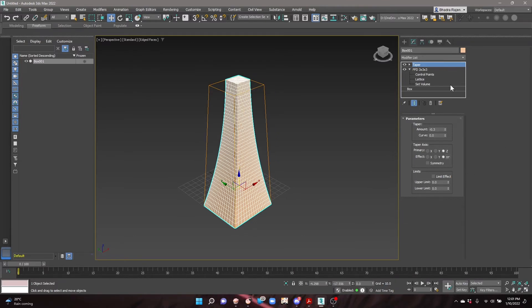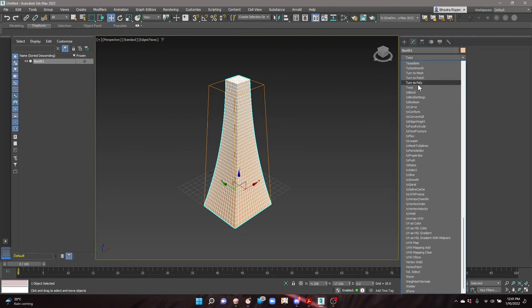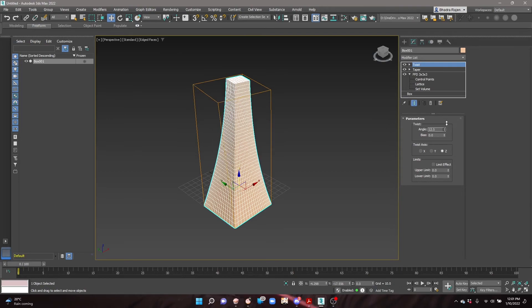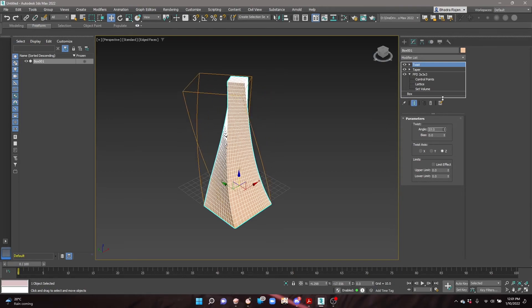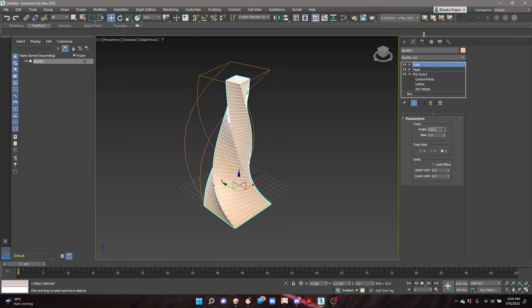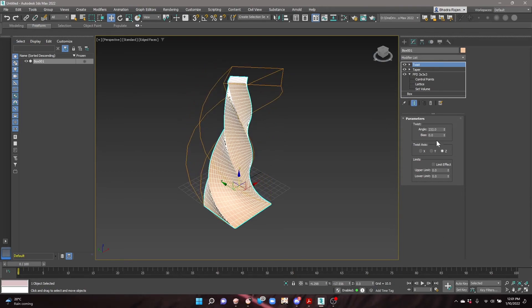For the next modifier in the dropdown list, add the Twist modifier. Drag the twist angle to twist the building, or type in a specific angle. For this building, type in 90 degrees.